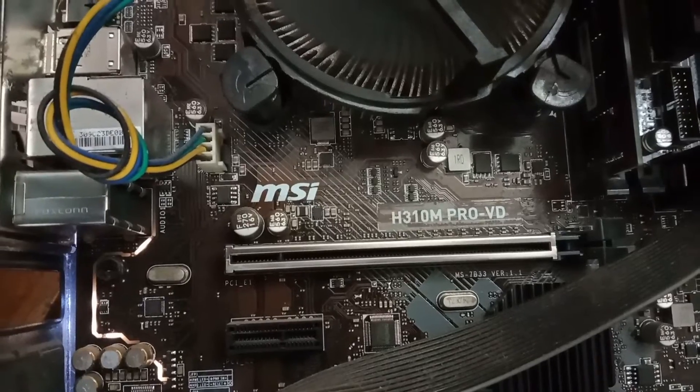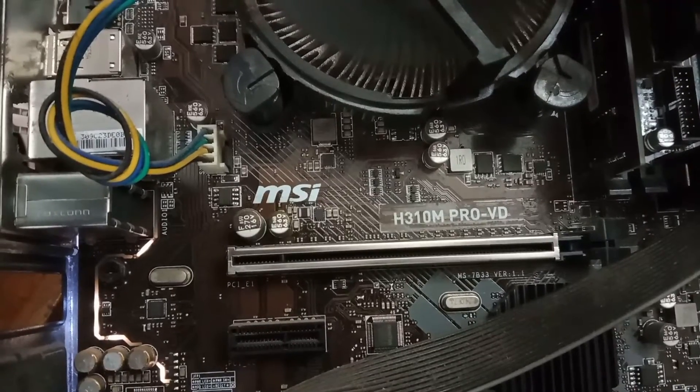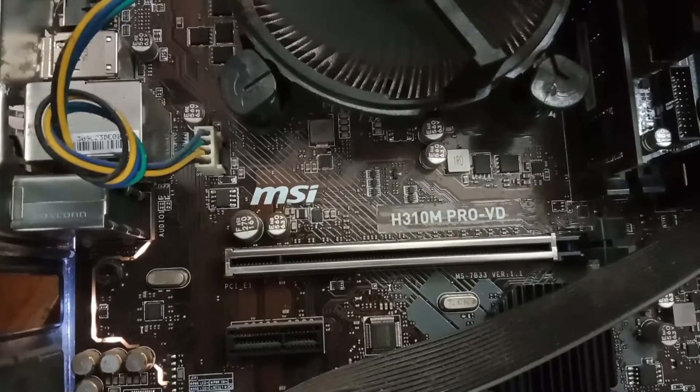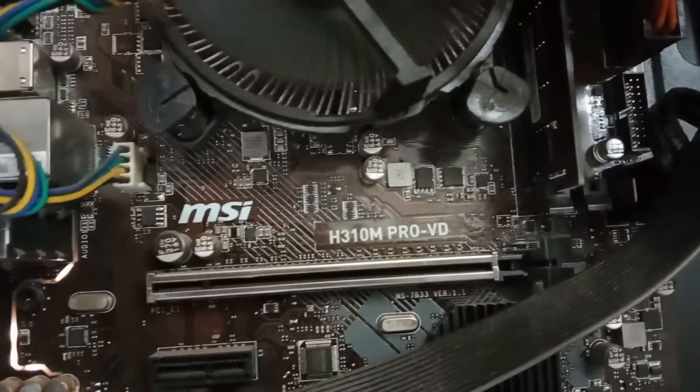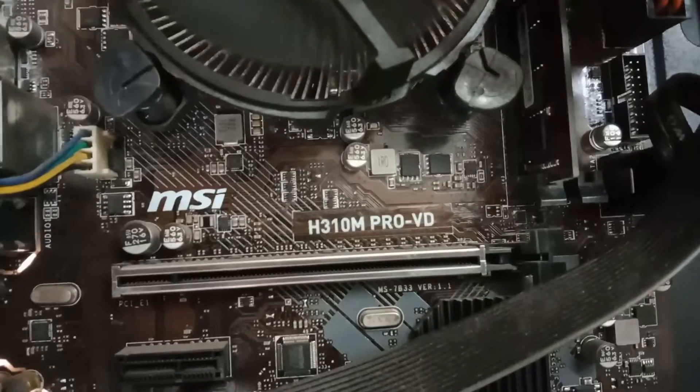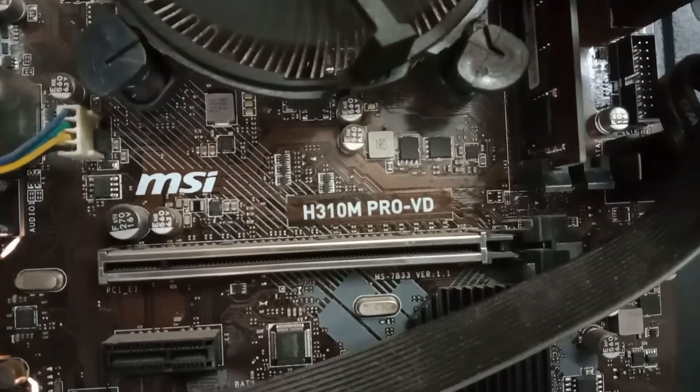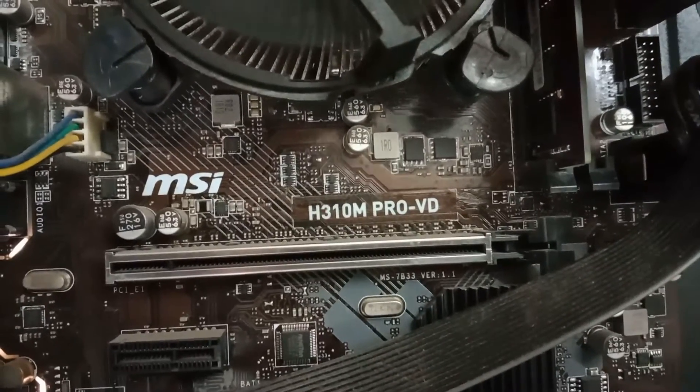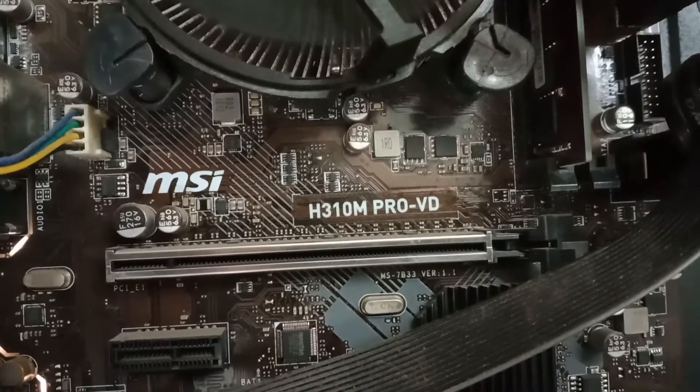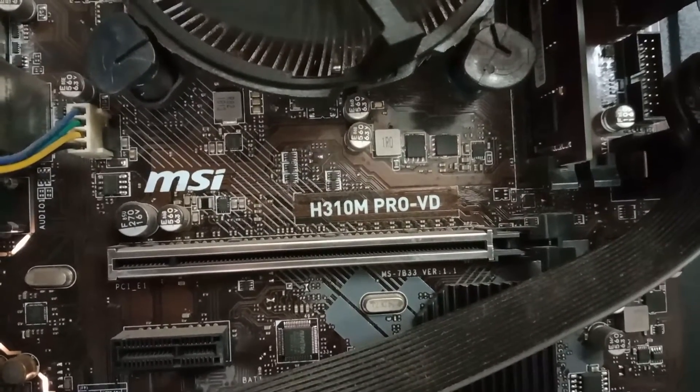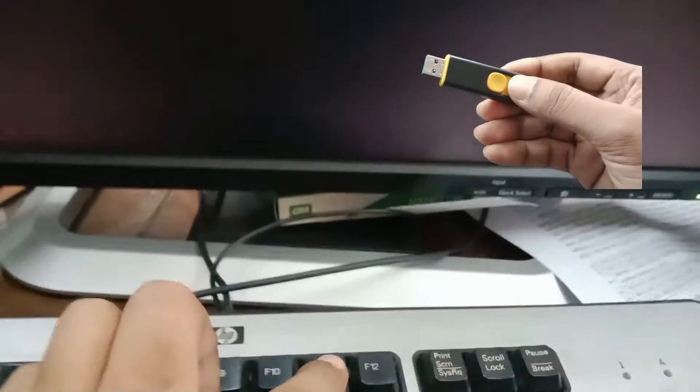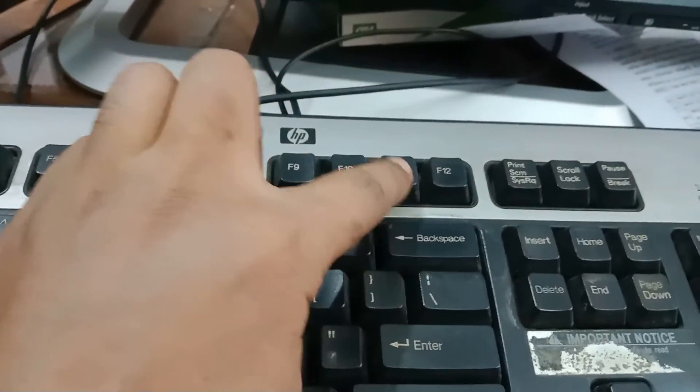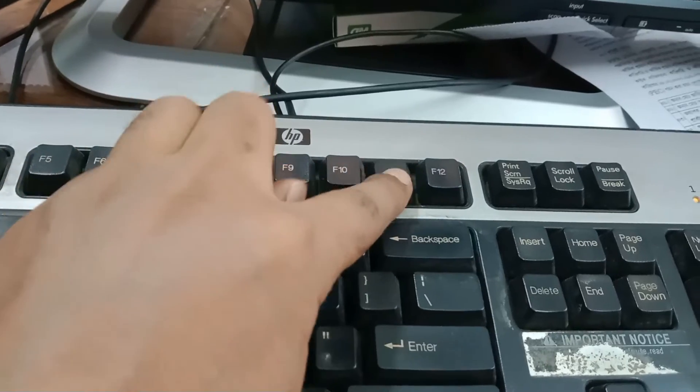Hello viewers, hope all of you are well. Today's video is about the MSI H310M PRO-VD motherboard boot menu key and Windows installation process. First, you need a bootable pen drive. Press the power button, then press F11 a few times.